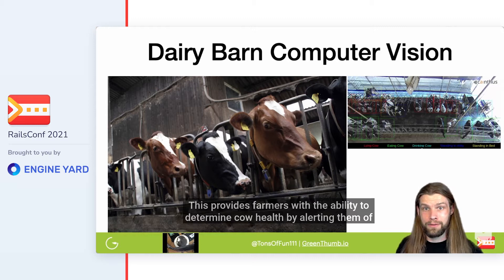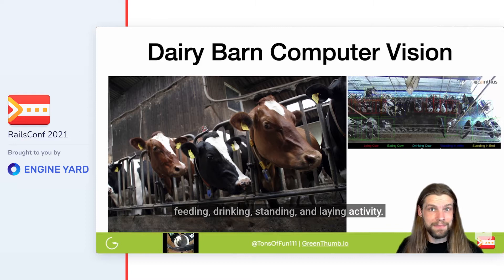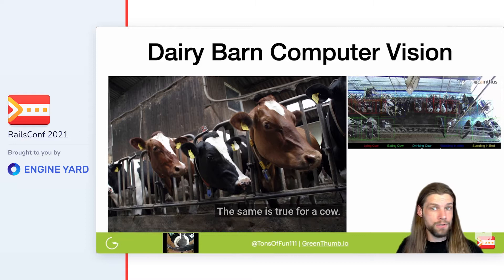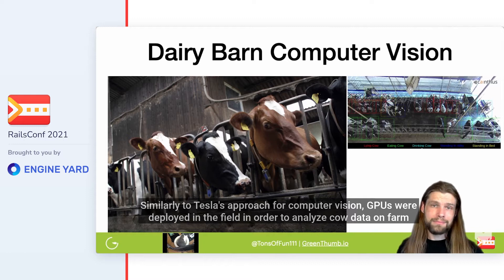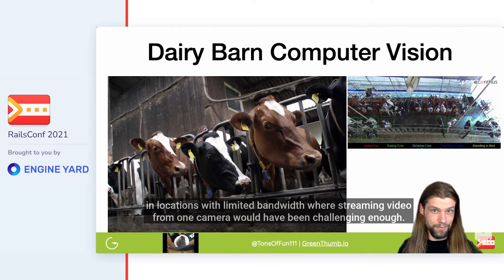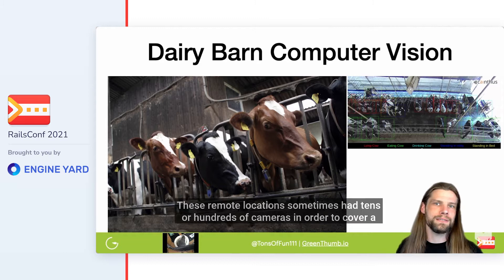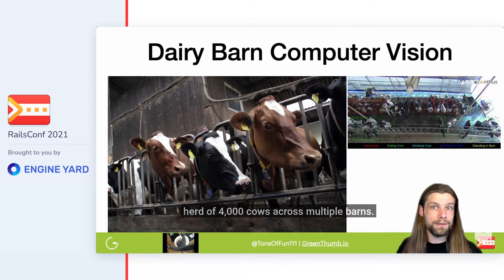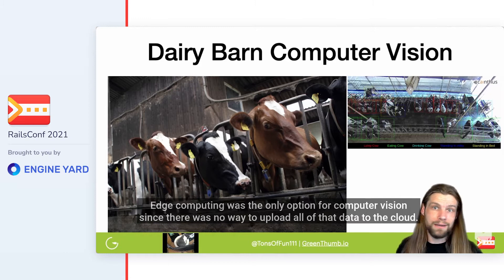This provides farmers with the ability to determine cow health by alerting them of feeding, drinking, standing, and laying activity. When you're not feeling well, the first thing to go is your appetite and energy — the same is true for a cow. Similarly to Tesla's approach, GPUs were deployed in the field to analyze cow data on farm in locations with limited bandwidth. These remote locations sometimes had tens or hundreds of cameras to cover a herd of 4,000 cows across multiple barns. Edge computing was the only option since there was no way to upload all that data to the cloud.